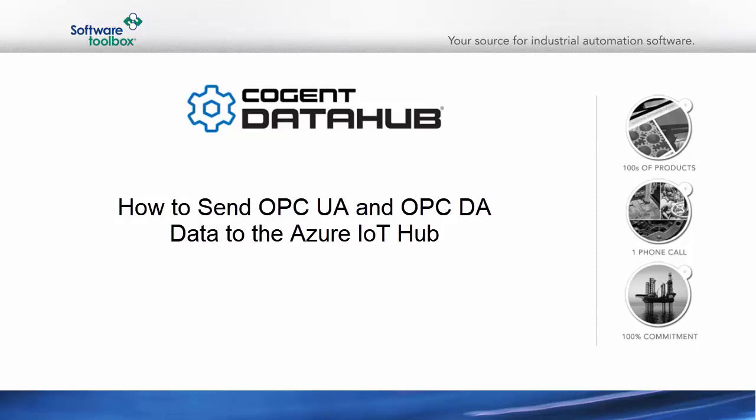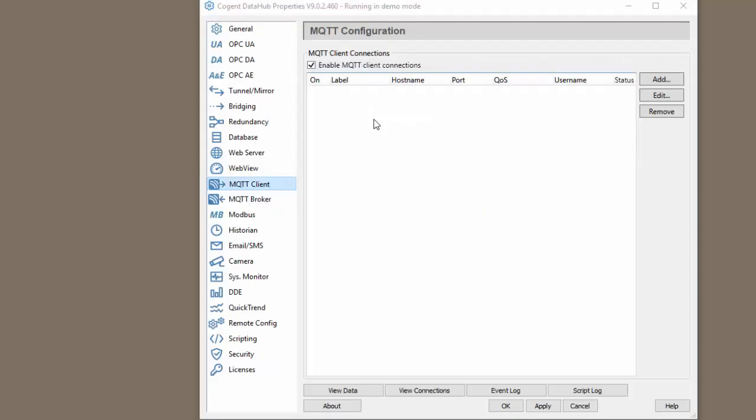In this video, I'm going to show you how to use the Cogent Data Hub to push OPC UA and OPC DA data to the Azure IoT Hub. The Azure IoT Hub is an MQTT broker and we will use the Data Hub's MQTT client feature to push data to the Azure IoT Hub.